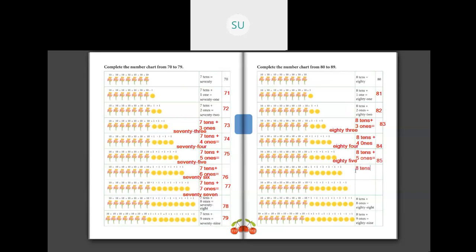What is the next number? We have 8 tens plus 6 ones, which is 86 — E-I-G-H-T-Y S-I-X, 86. Then 8 tens plus 7 ones is 87 — E-I-G-H-T-Y S-E-V-E-N, 87. Then 8 tens plus 8 ones is 88 — E-I-G-H-T-Y E-I-G-H-T, 88. Then 8 tens plus 9 ones is 89 — E-I-G-H-T-Y N-I-N-E, 89.